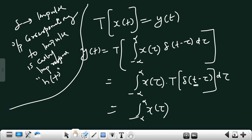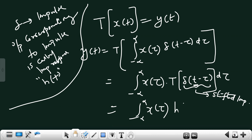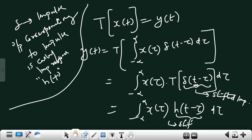The transformation of δ(t−τ) is the output of the system corresponding to the shifted impulse. This is called a shifted impulse because there is a shift. So the output corresponding to the shifted impulse is called the shifted impulse response, represented as h(t−τ).